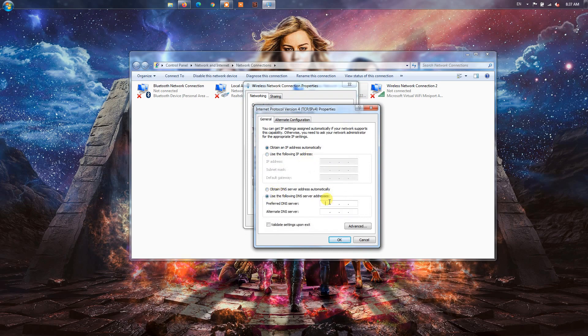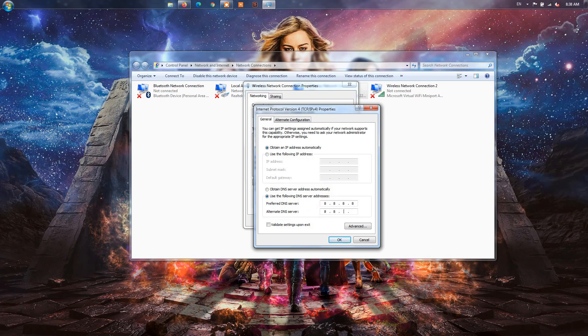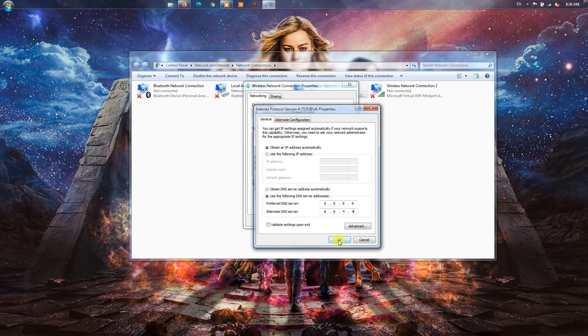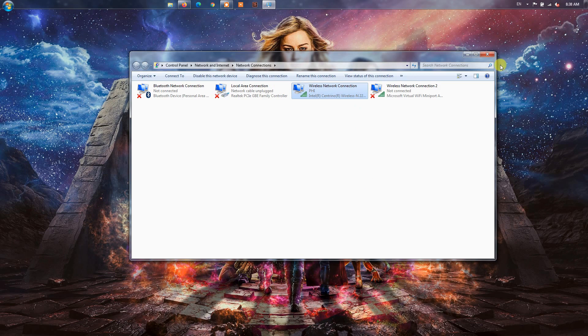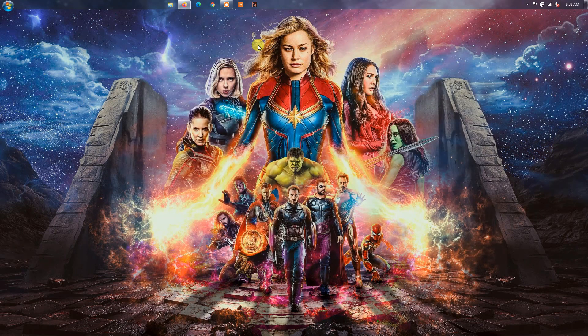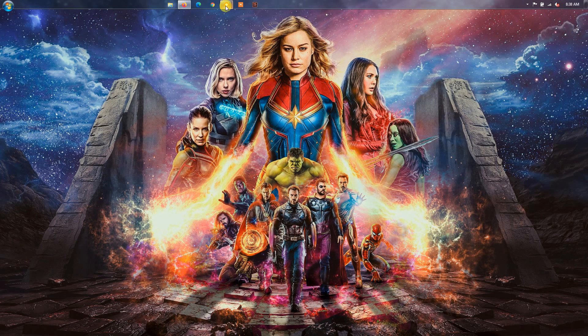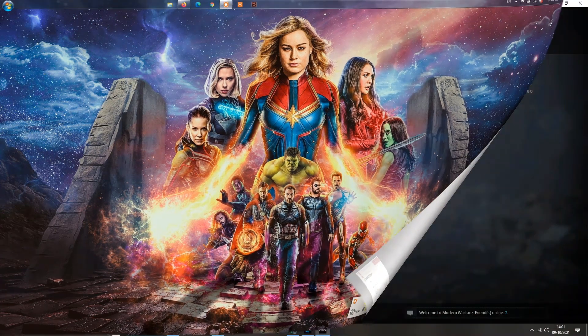After that, select the Use the following DNS Server Addresses option and enter the following address: Preferred DNS Server 8.8.8.8, Alternate DNS Server 8.8.4.4. Finally, press the Apply OK button to save changes.